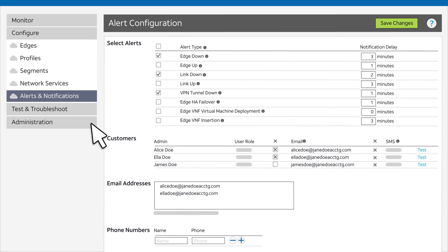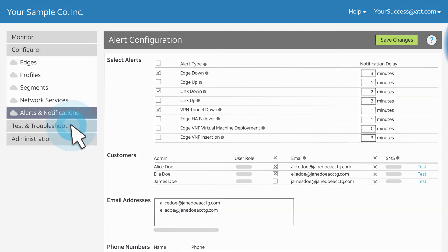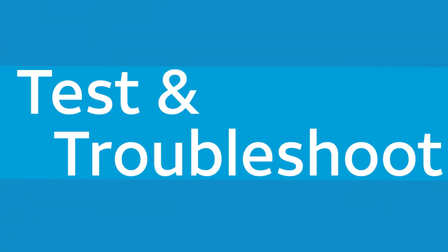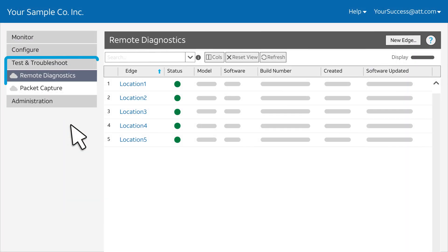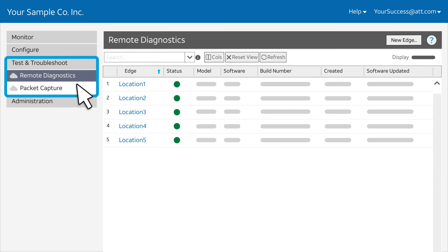Now, let's look at Test and Troubleshoot. You can evaluate performance by selecting Remote Diagnostics.